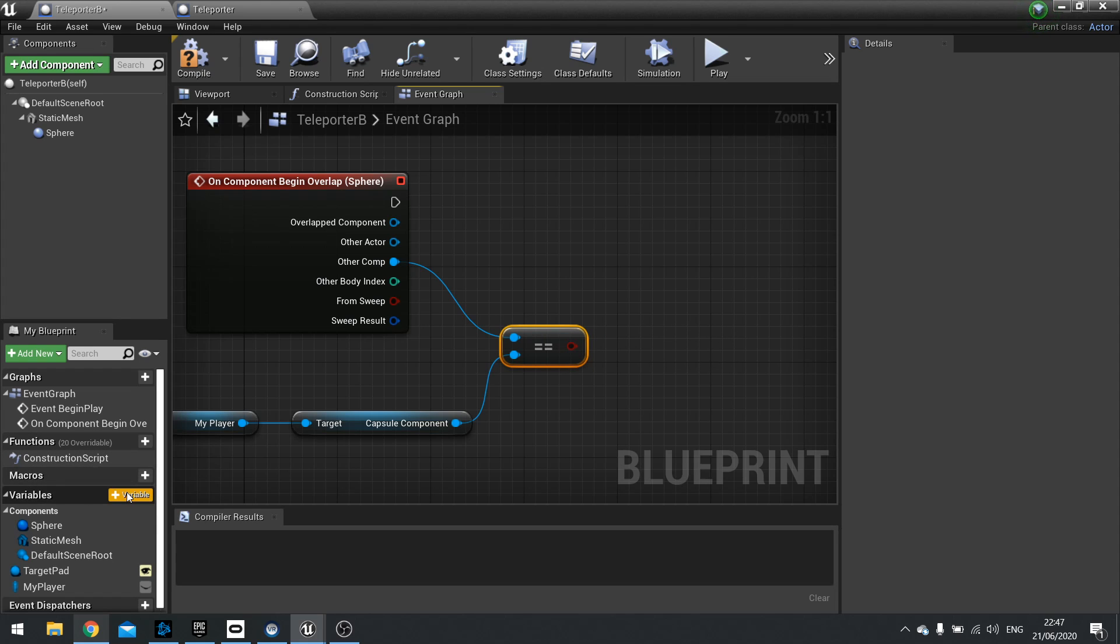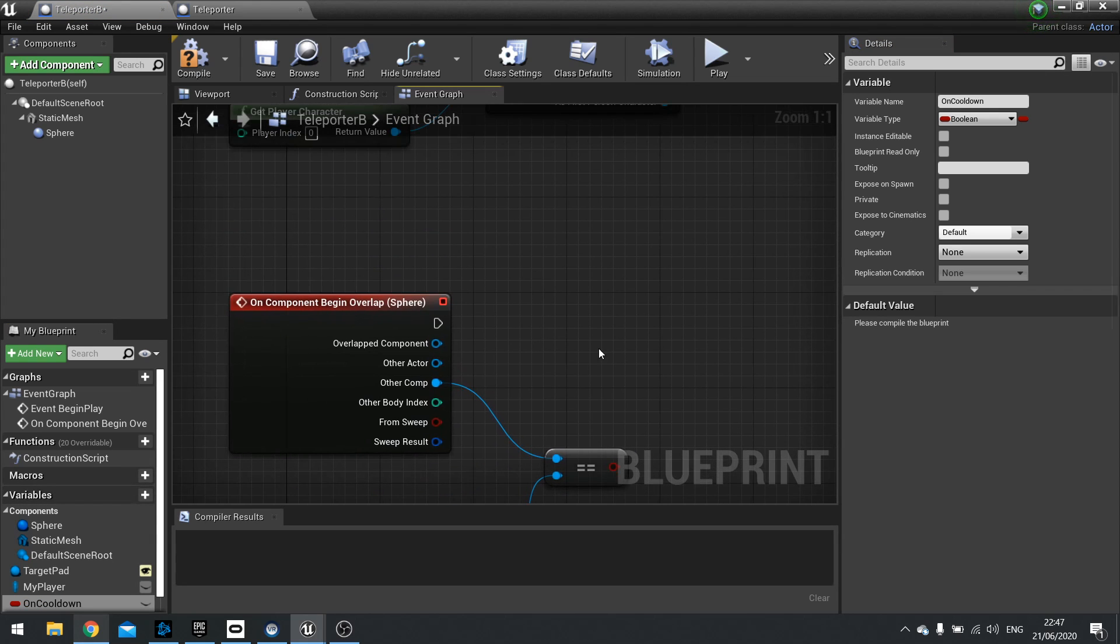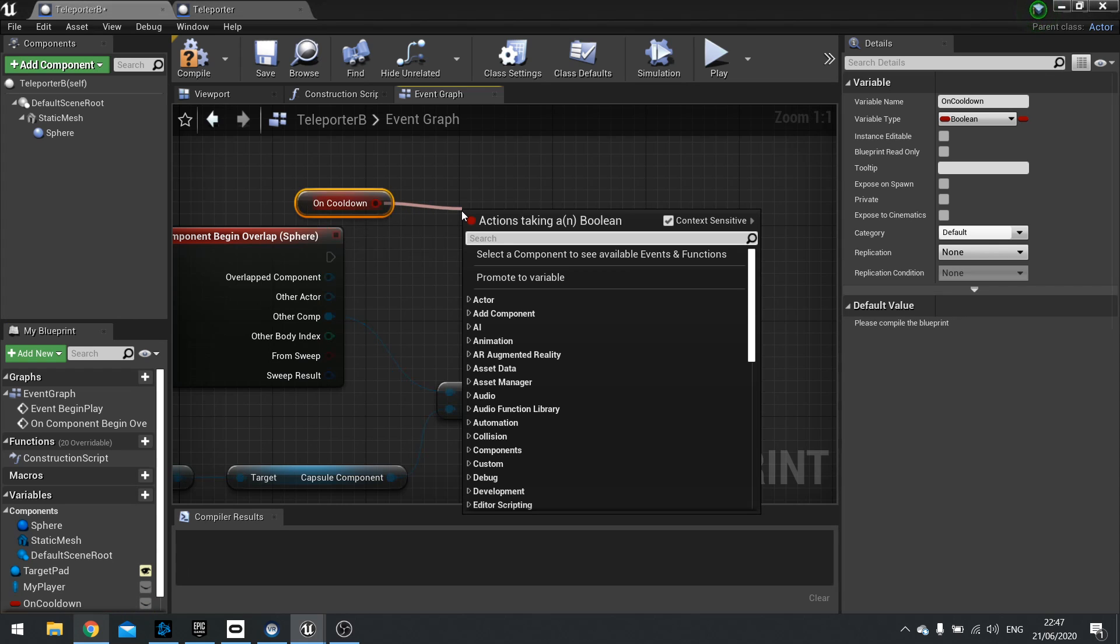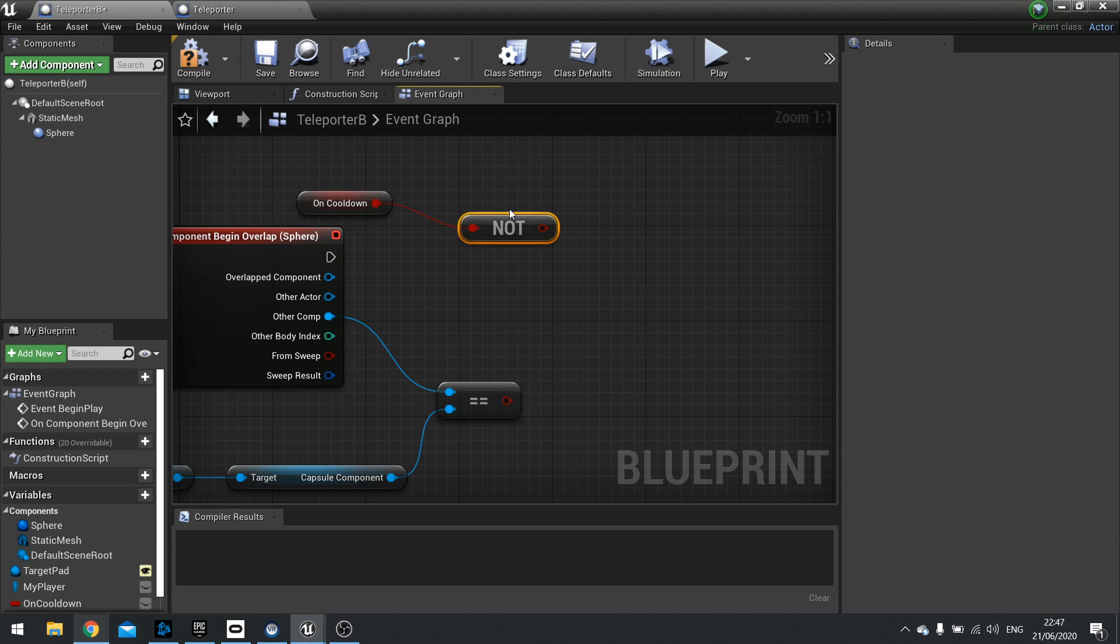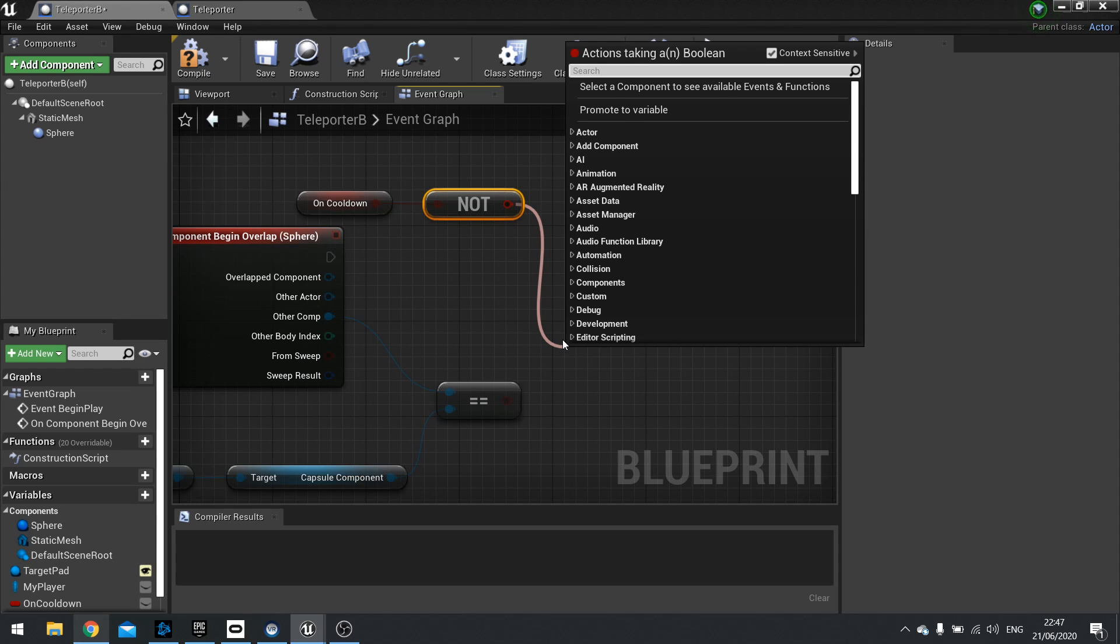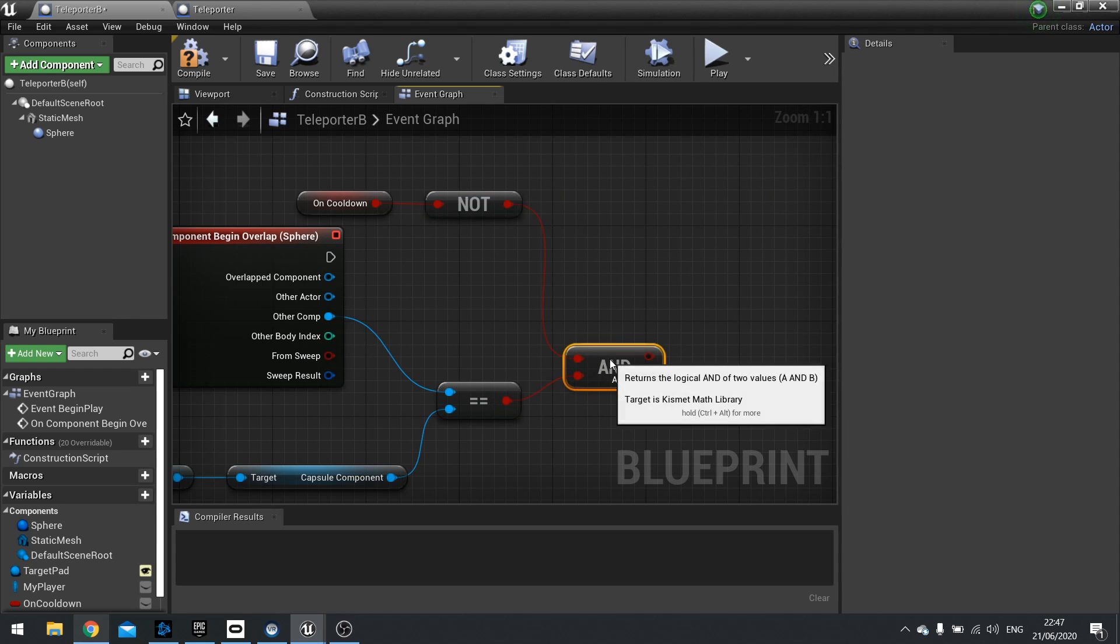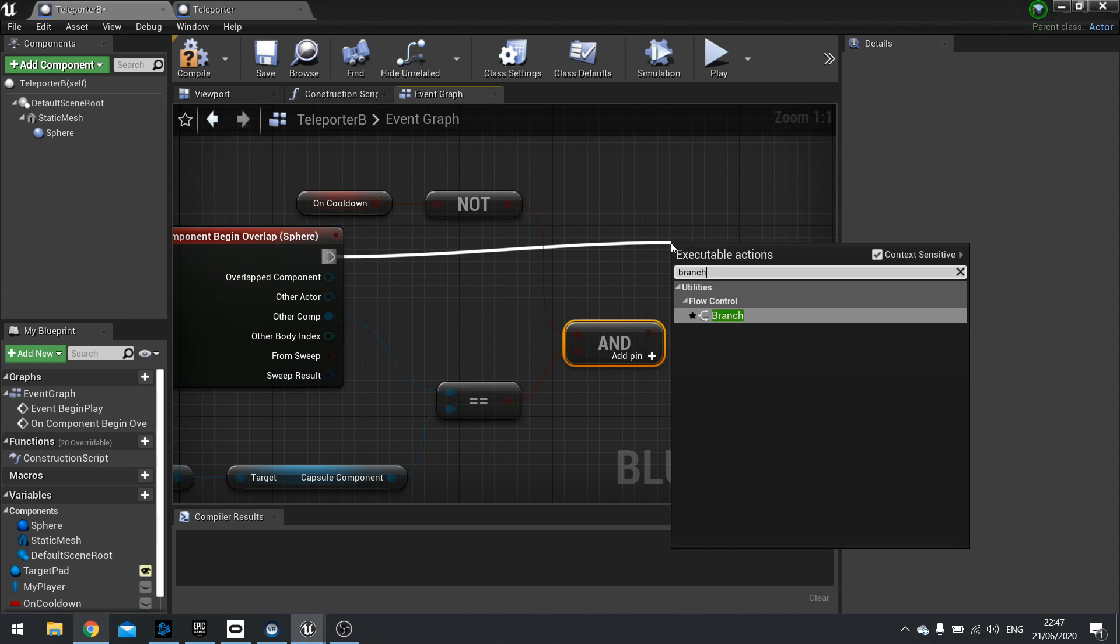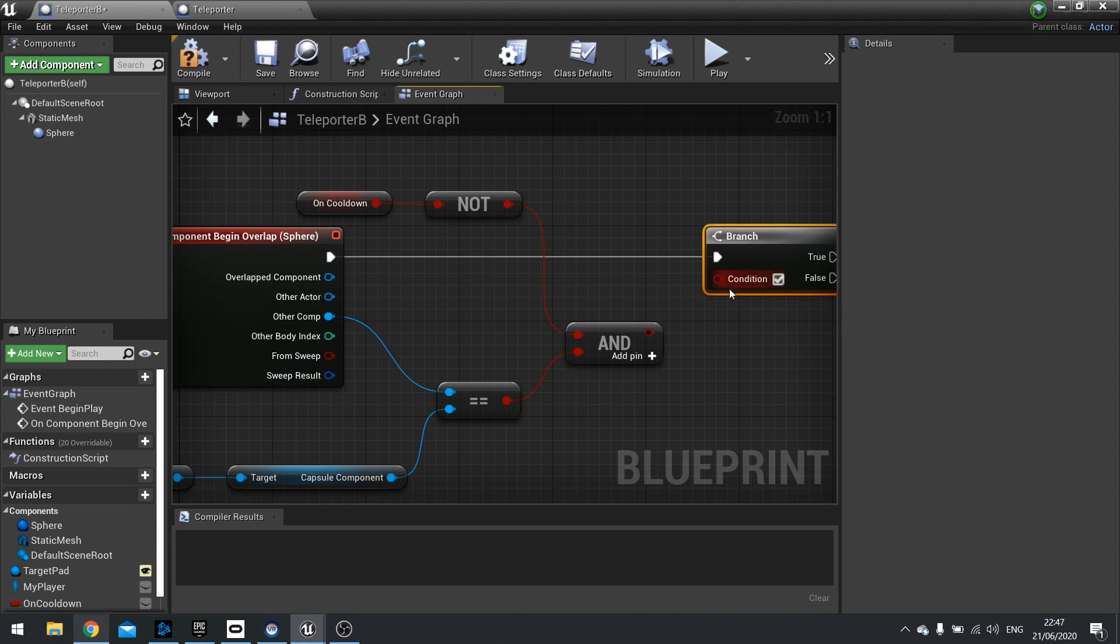Now we also want to check to make sure that the pad isn't on cooldown. So need a new variable. And we'll call it on cooldown. And we'll check that this is not true. So drag the on cooldown out. And then make it not. And we need to combine these two together because they have to both be true in order to carry on. So do an and. And then we put that into a branch. And plug that in. Okay.